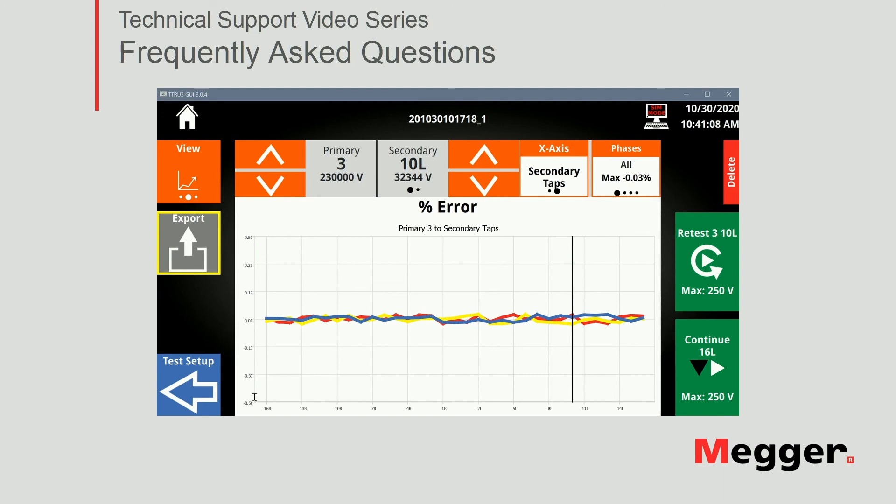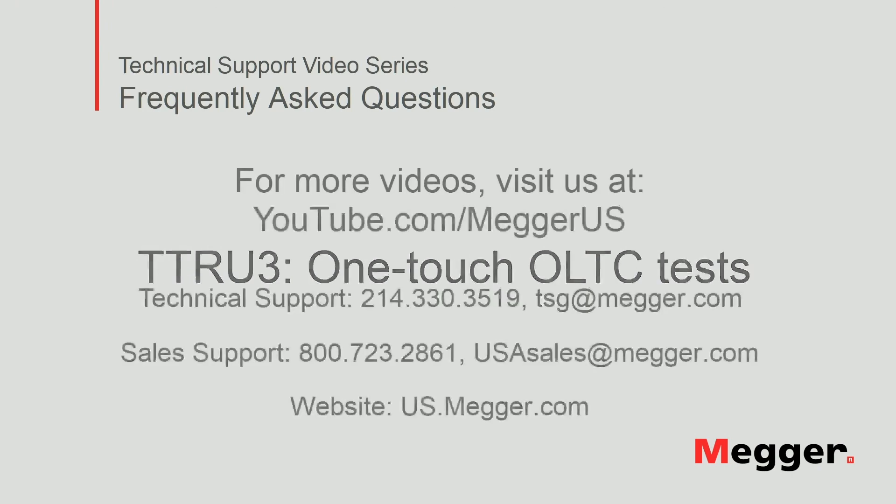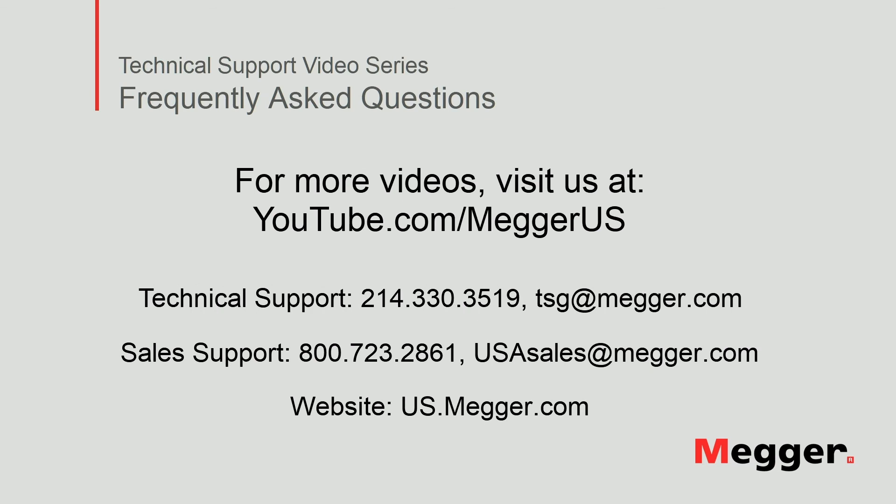This concludes TTRU3 one-touch OLTC tests. Visit the Megger YouTube channel for more videos including technical webinars, product overviews, and other how-to presentations similar to this one. Contact us for questions or more information about this topic, or for any questions you might need for your electrical testing. Thank you.